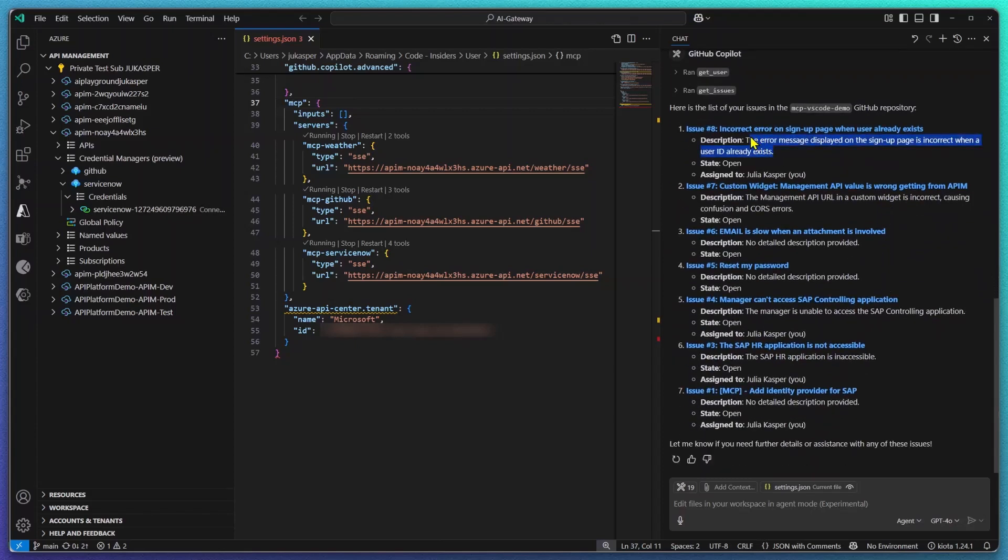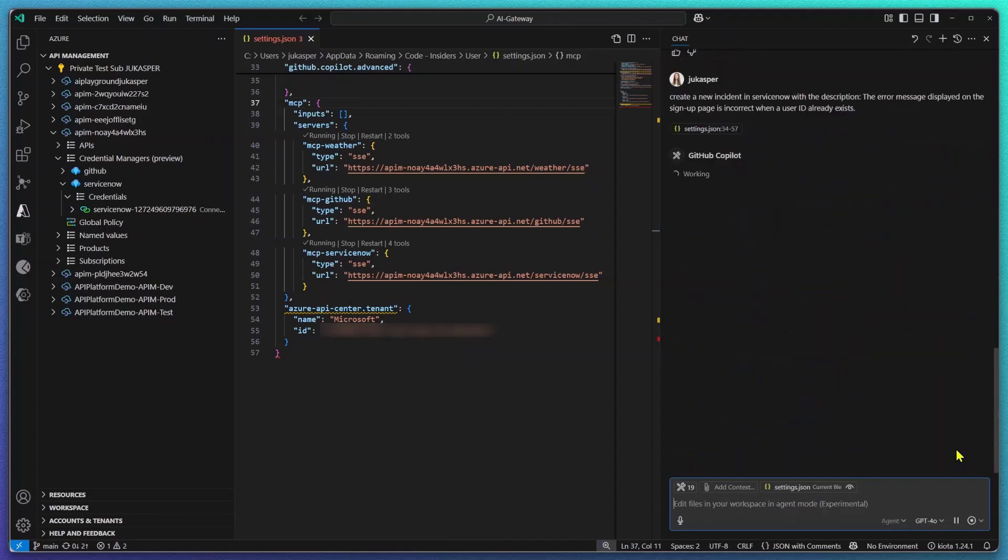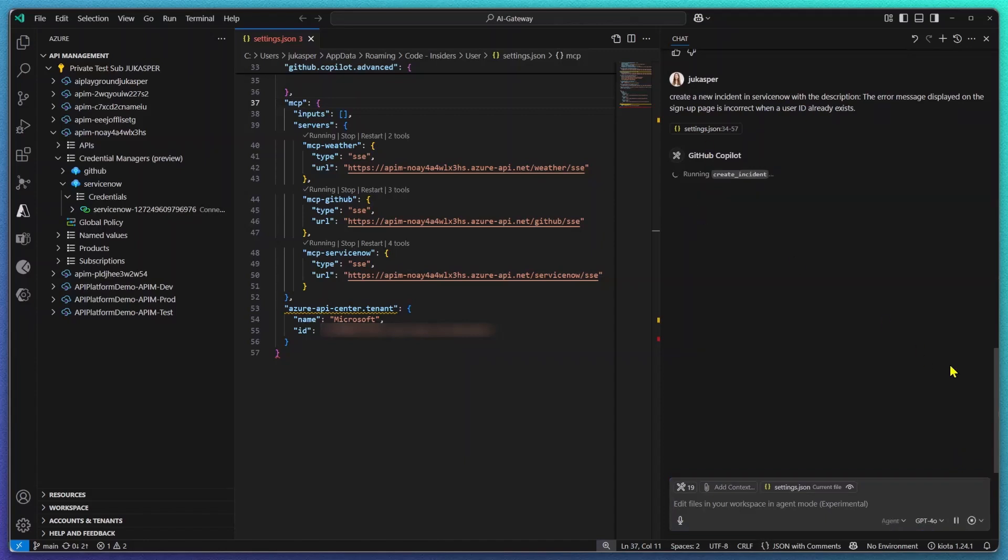I'm going to use the description of one of the open issues to now create a new incident in ServiceNow so one of our service engineers can pick up this issue and work on it.